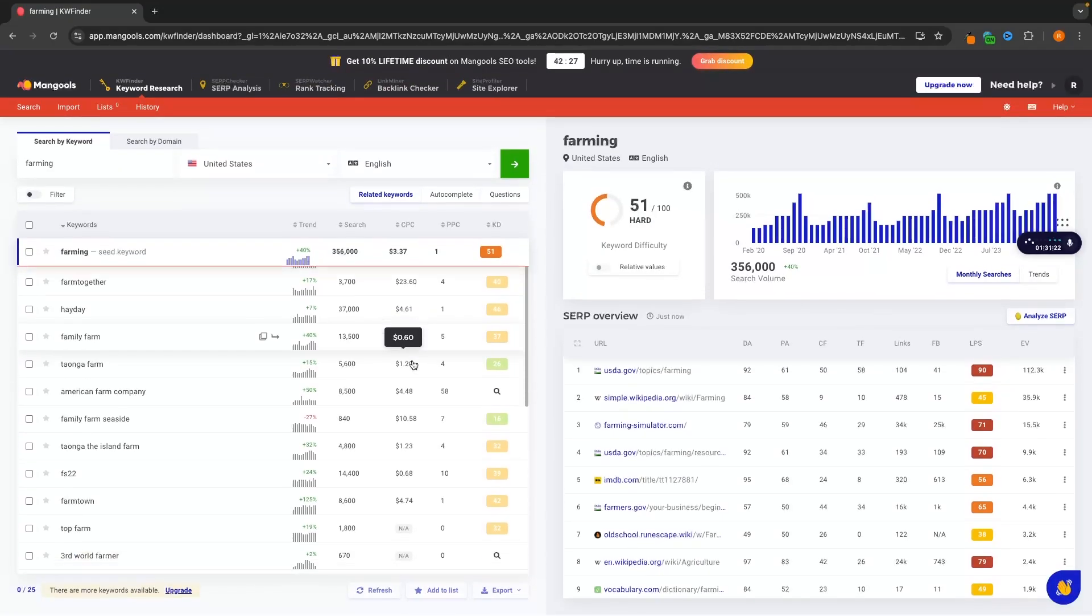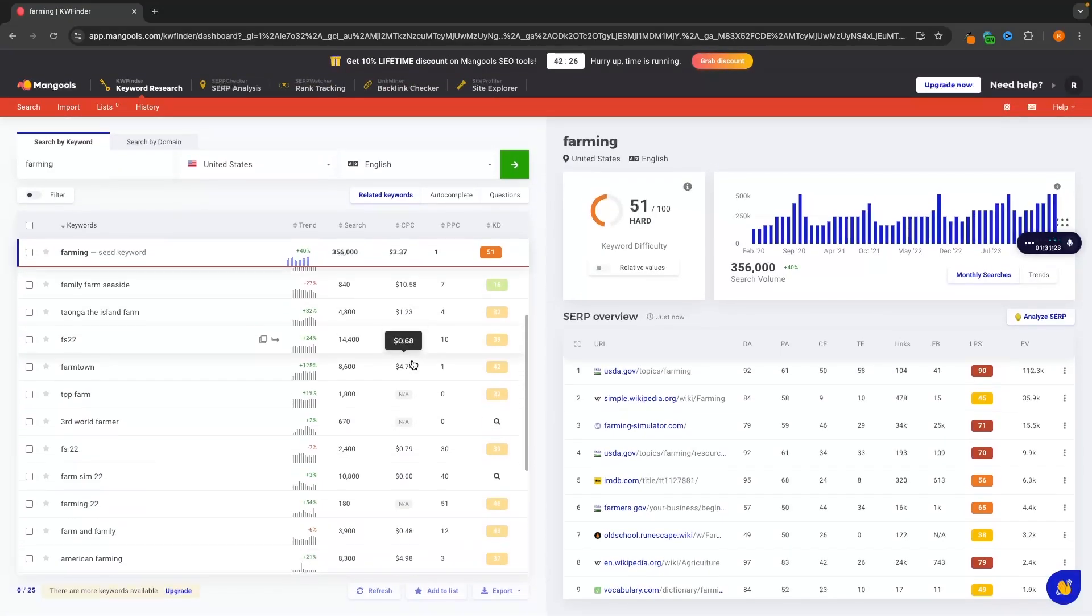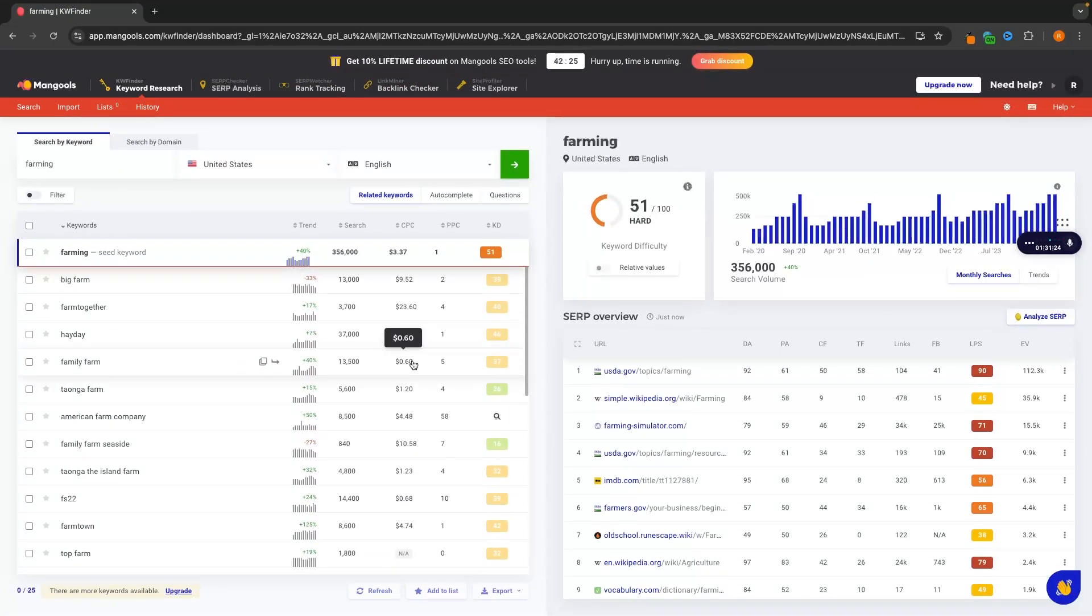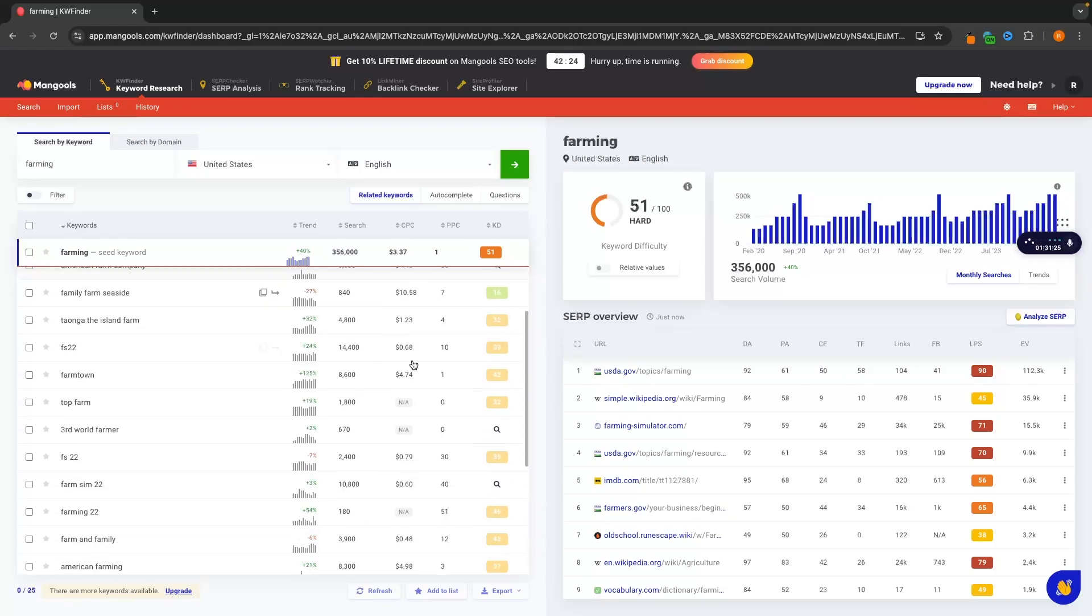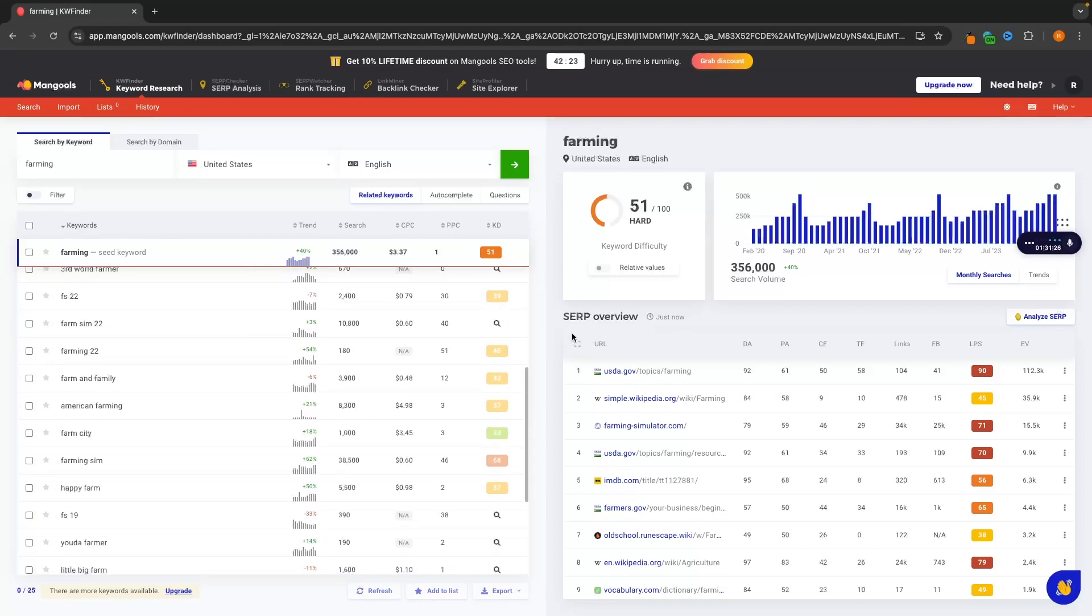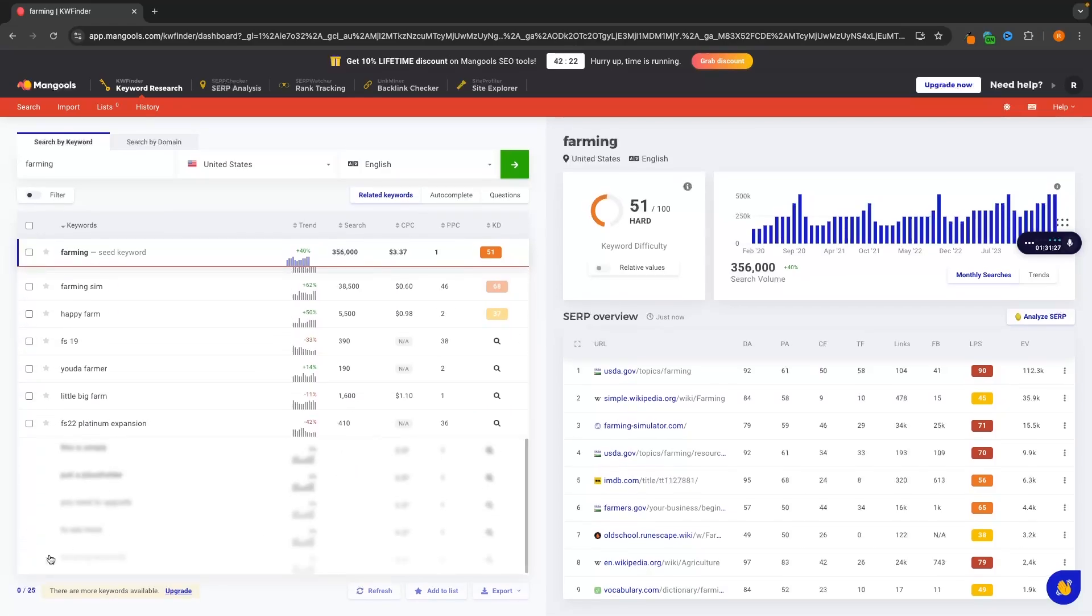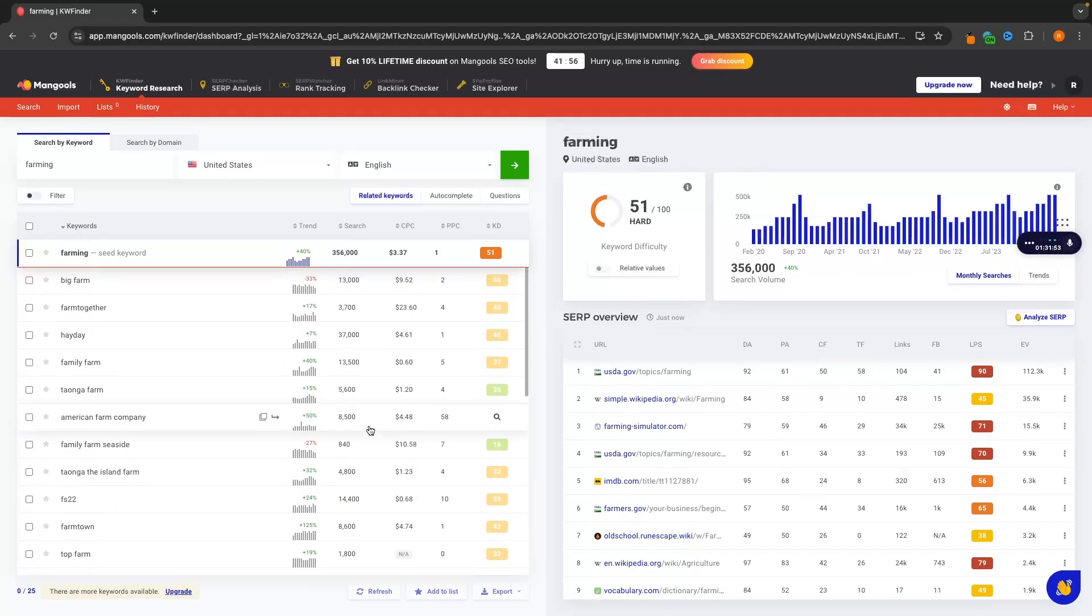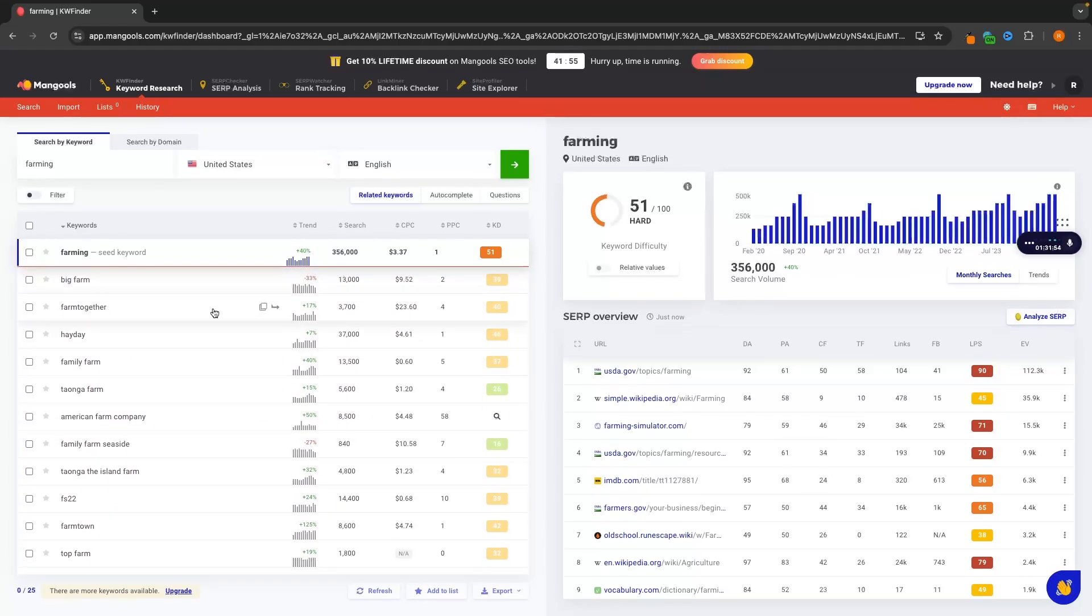And in here, it's going to show us a list of keywords. Now, because I am currently on the free plan, this is going to be limited to 25 keywords per result, but I can still go up and find some keywords right here. So we have like big farm, farm together, heyday.